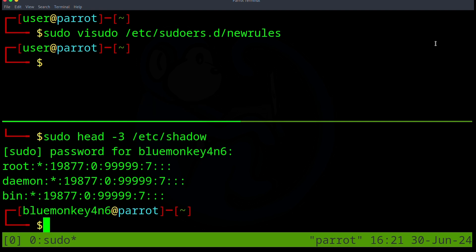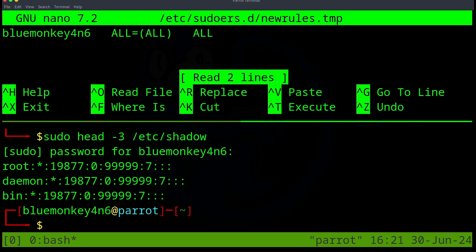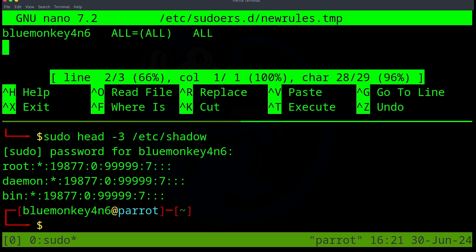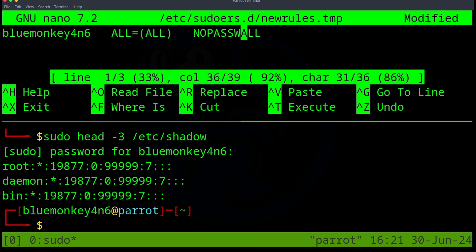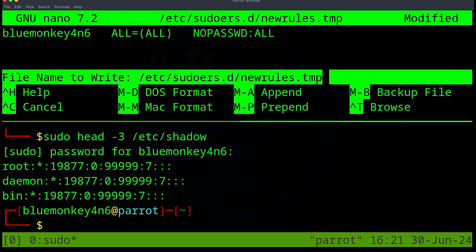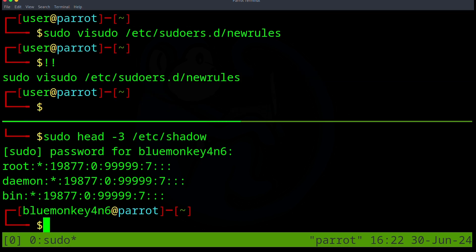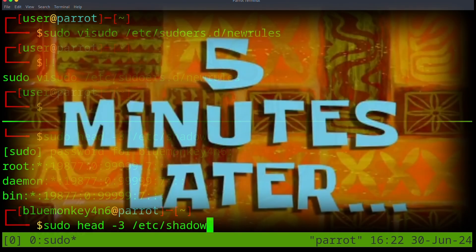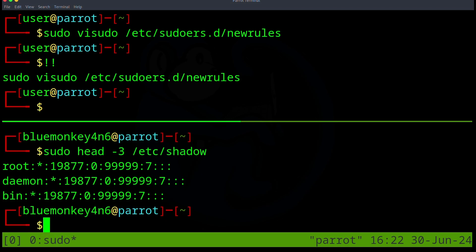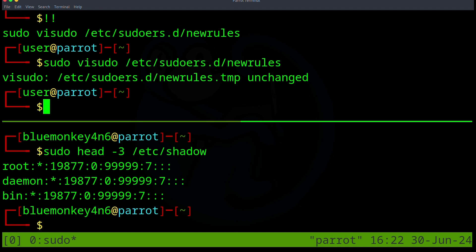If we want to bypass the password prompt, we can modify the line we added before by redoing the visudo of the newrules file. So in the top window, I'm just going to do bang bang. And now we're back in the file. I'm going to add the word NOPASSWD: in front of the command for ALL. So what this is going to tell sudo to do is not to ask for a password for any executed commands. So we can double check this by re-running the last command again in the bottom window. And I'm going to wait a little bit to wait for that five minute timeout. Obviously, we're going to speed up the video so you don't have to sit here for five minutes. Five minutes later. And once I execute that command, notice that I did not get asked for the password again when I re-ran sudo.